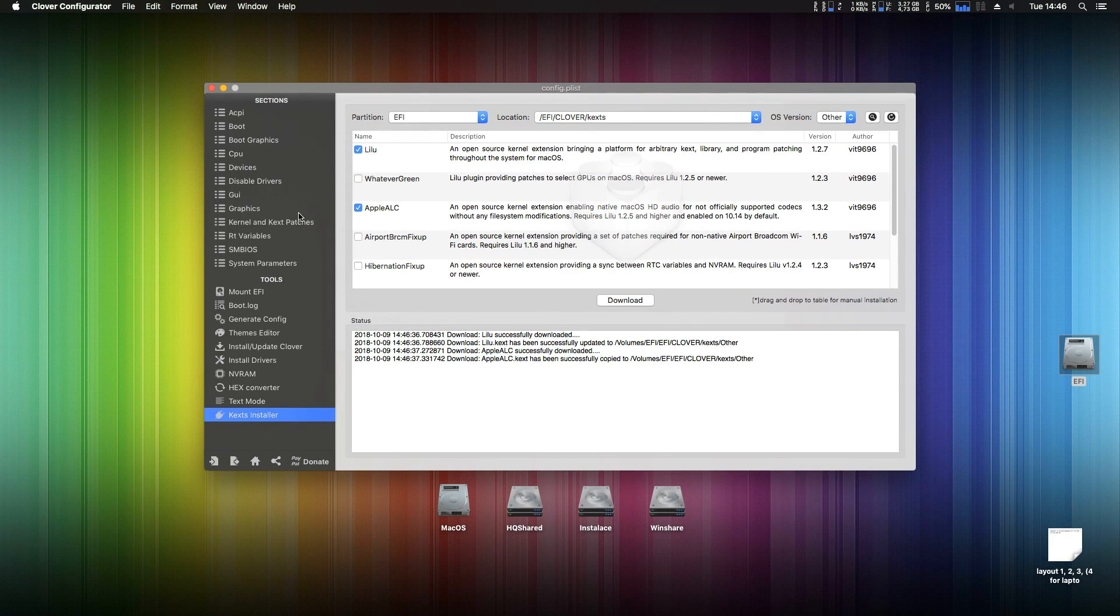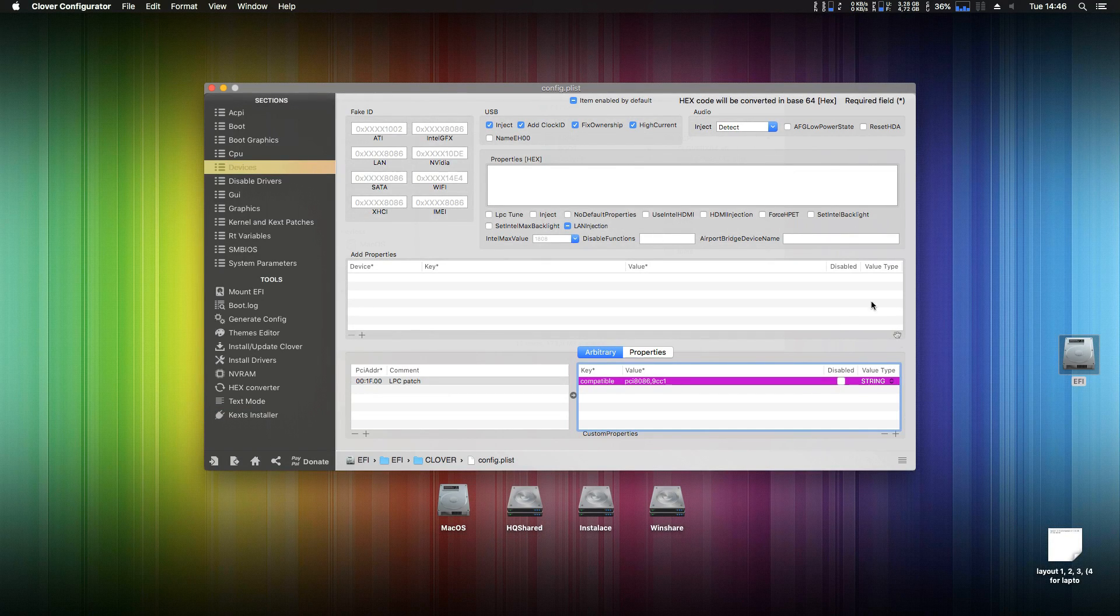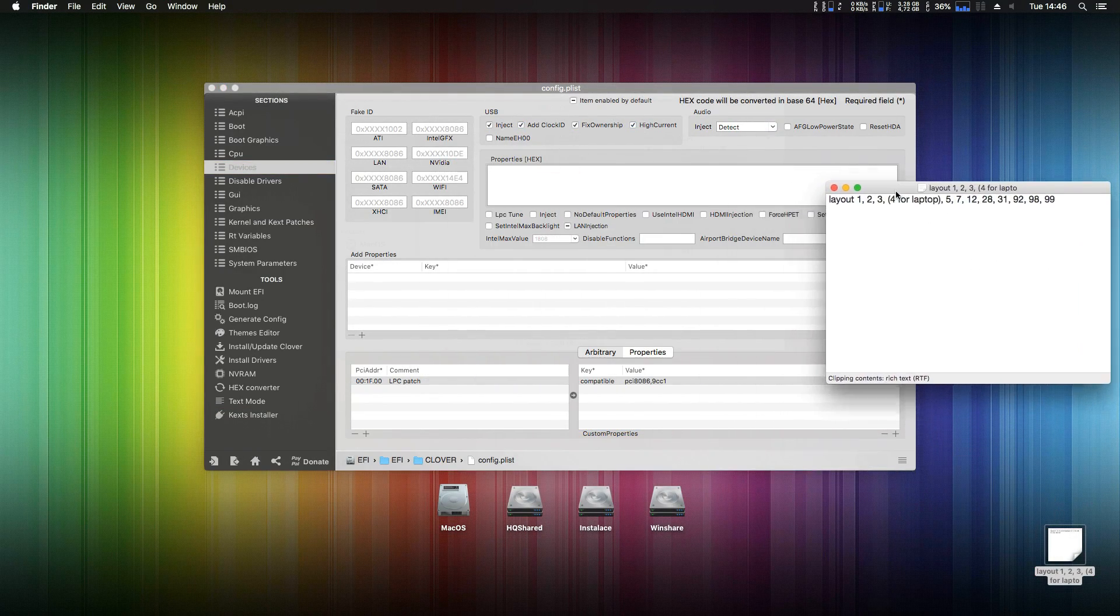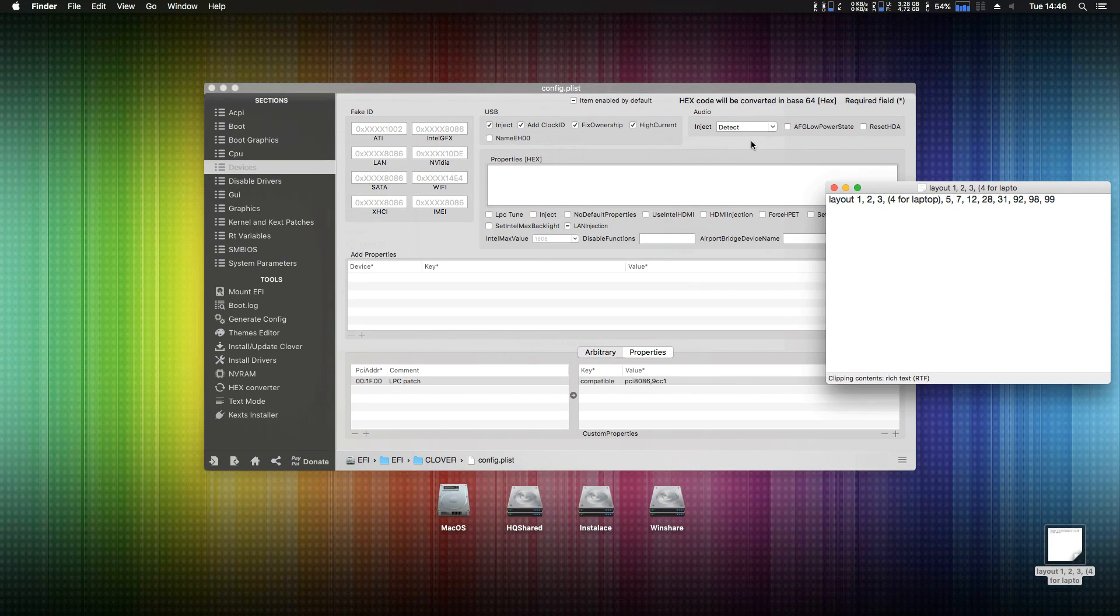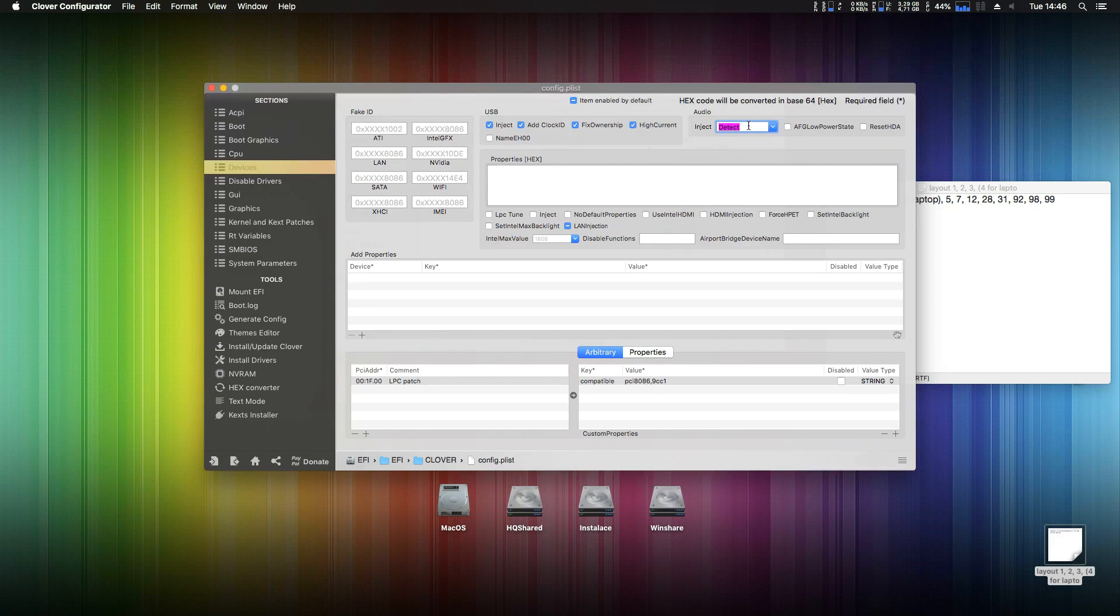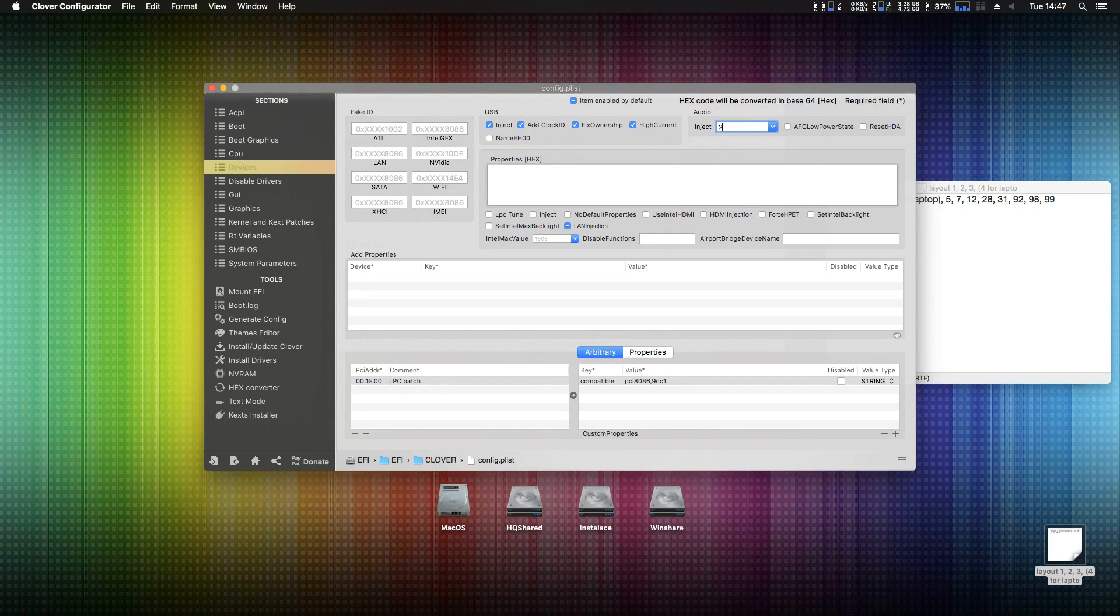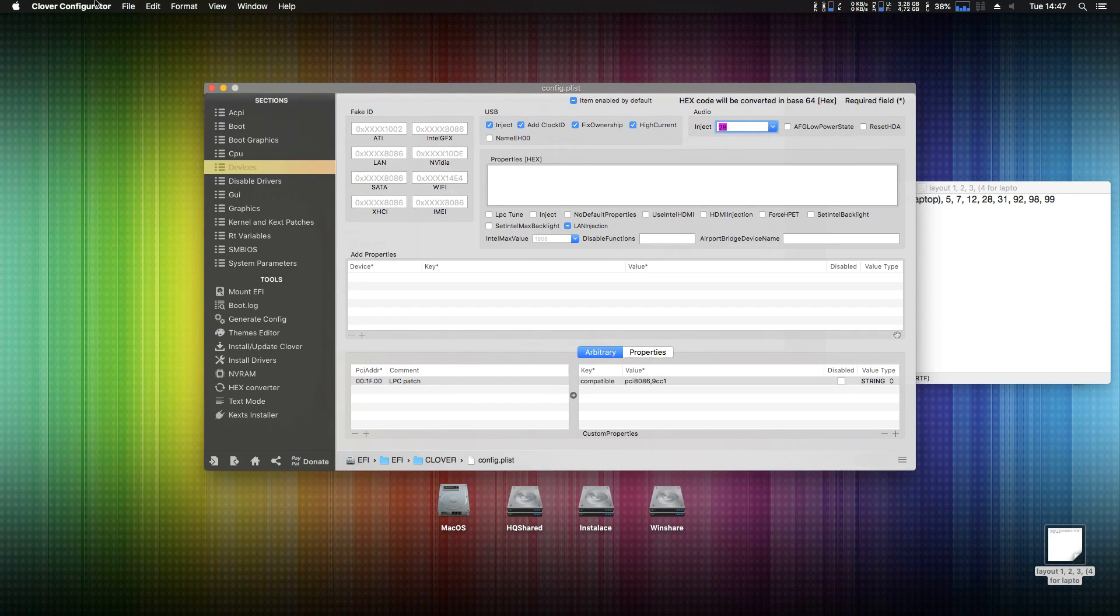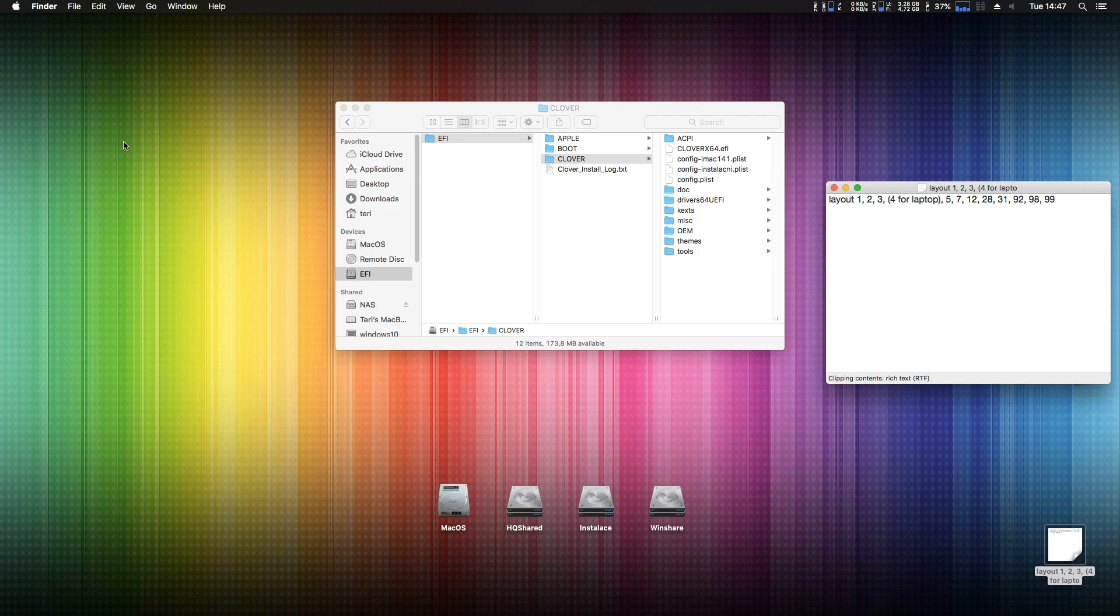Now just navigate to your devices tab and on the audio inject, try all of these numbers. One of them will work. I know mine is working with the number 28, but you have to try all of them. One of them will 100% work for you. Now just save and reboot your Hackintosh.